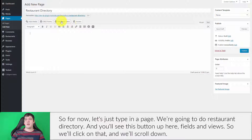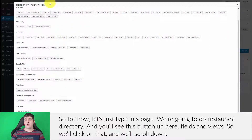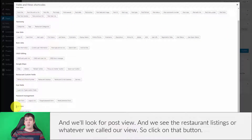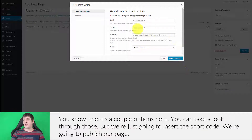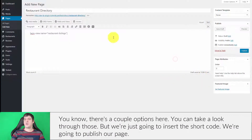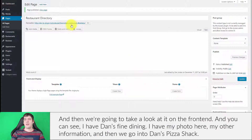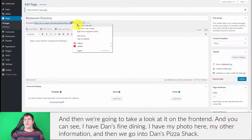You'll see a button up here called Fields and Views — click on that, scroll down, look for Post Views, and you'll see Restaurant Listings or whatever you called your view. Click that button, take a look at the options, and we're just going to insert the shortcode. Then we'll publish our page and take a look at it on the front end.